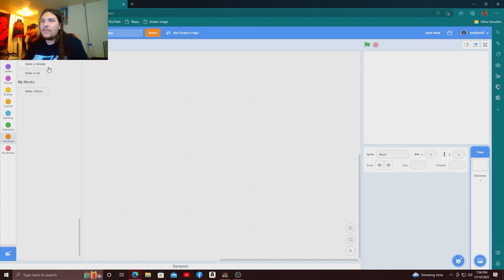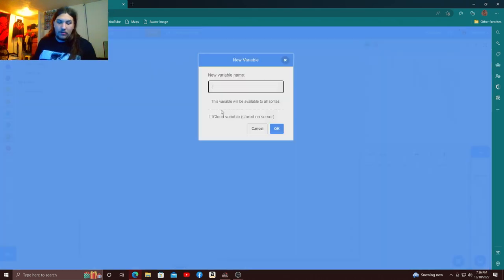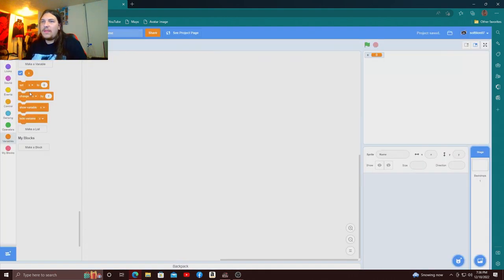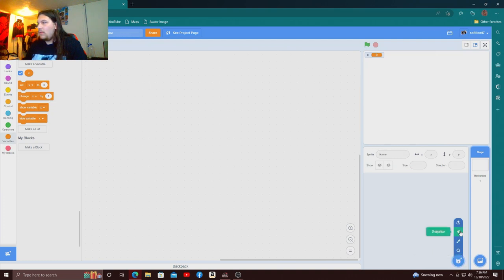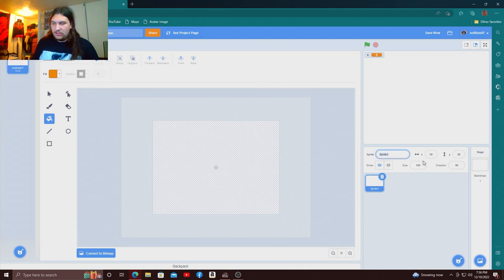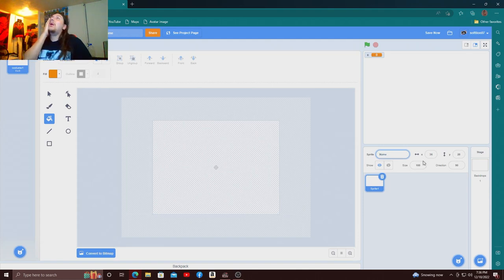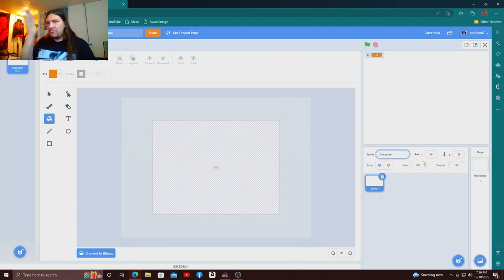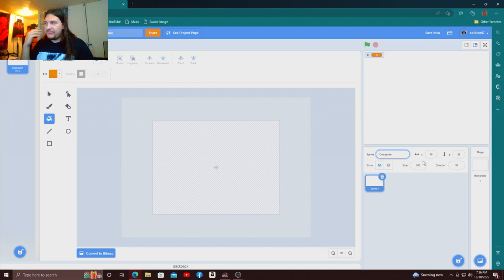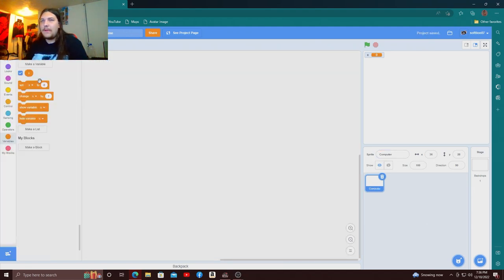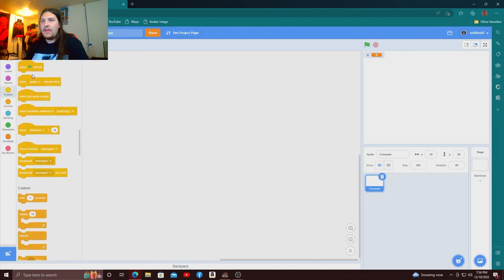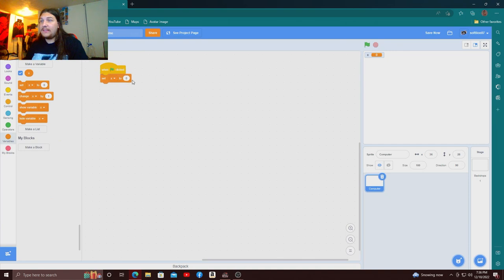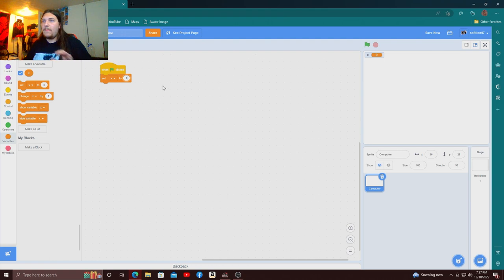I'm gonna make a variable called lowercase x and I'm gonna make a, what do I call this, I'm just gonna name it computer because it's gonna compute, this sprite is just gonna compute things, so I'm just gonna name it computer because it just makes sense. And at the very beginning, set x to one.